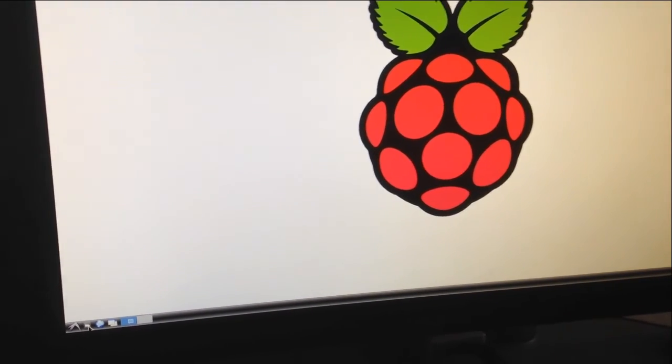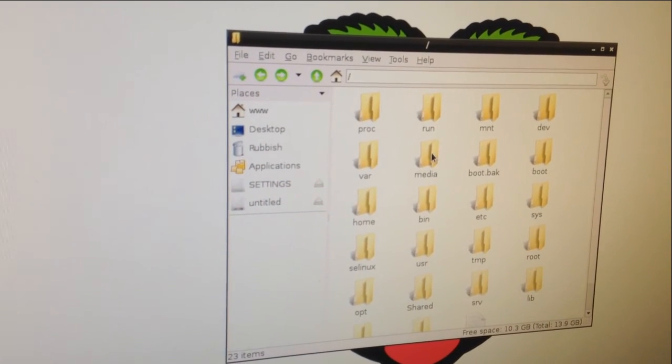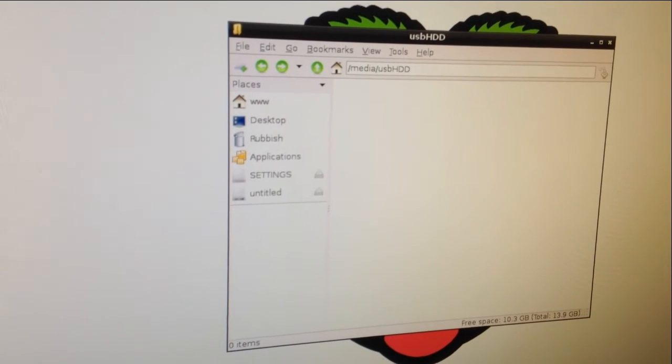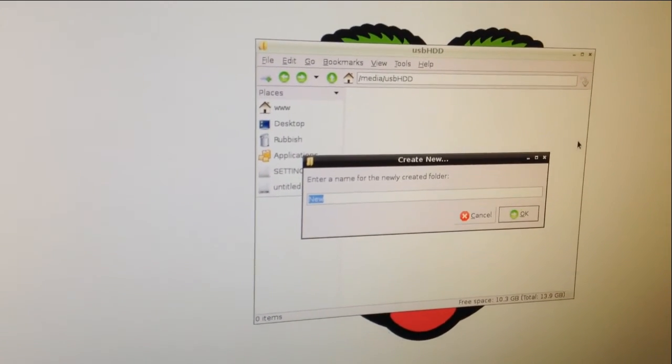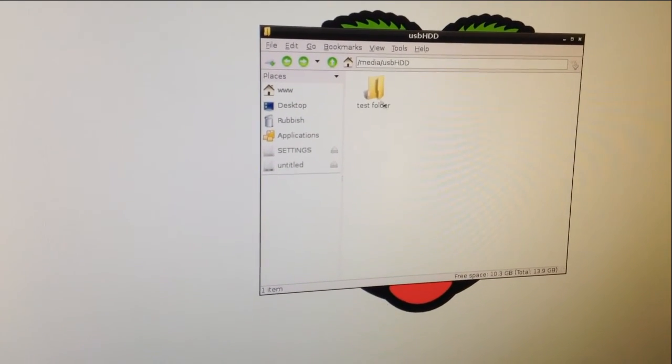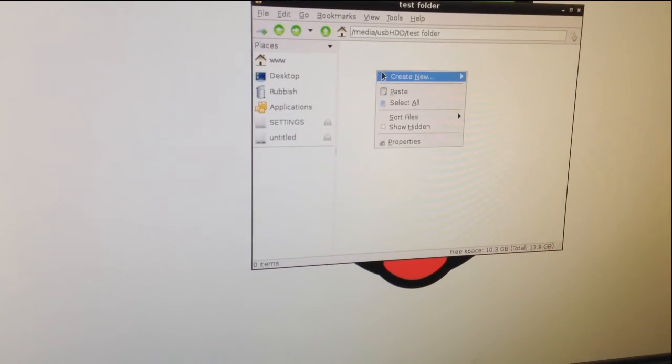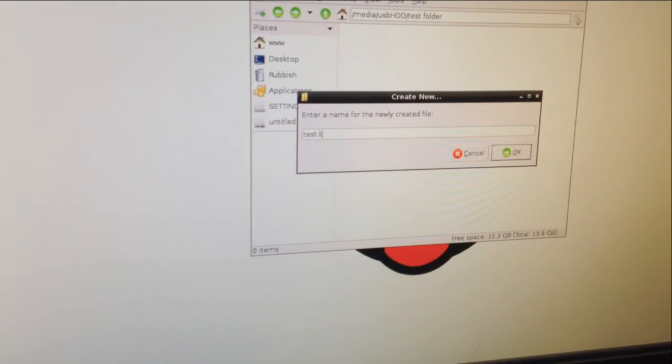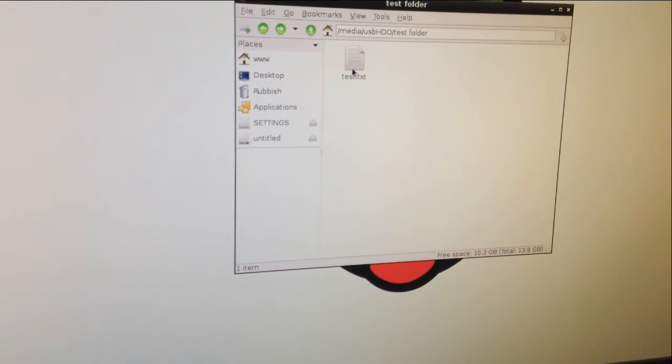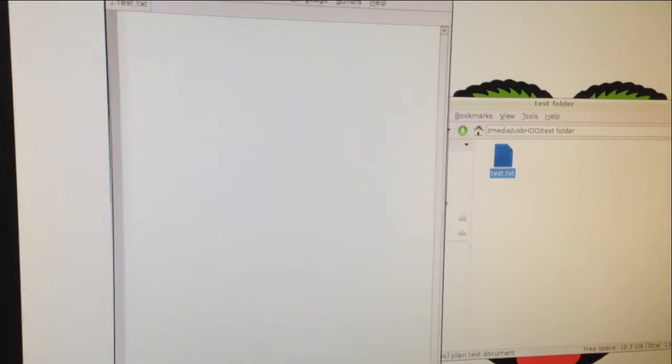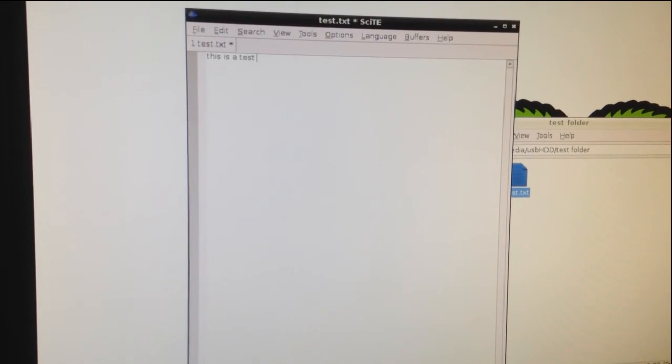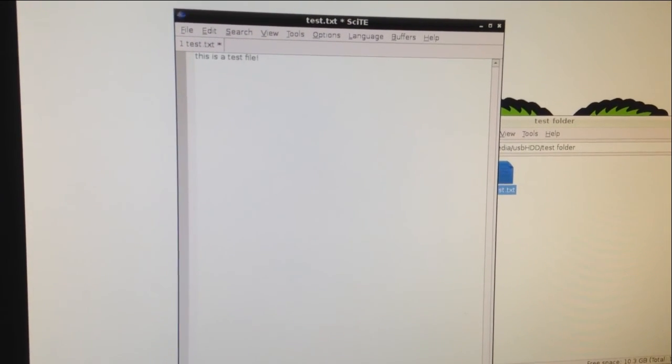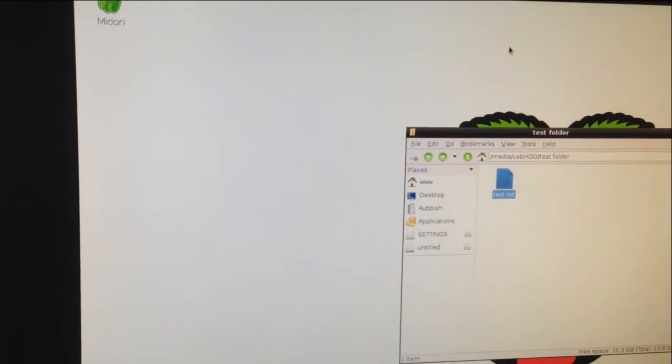On the Raspberry Pi, we go to the folder browser. In the folder browser, we go up to the top-level directory, select the media folder, and then USB hard disk drive. We then create another folder, called Test Folder. In here, we create a text document. In the text document, we add a few lines of text. Save the file.